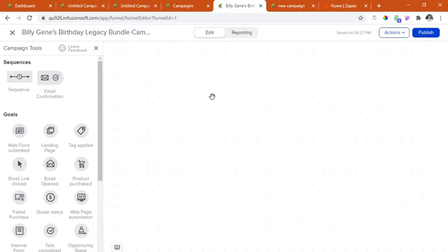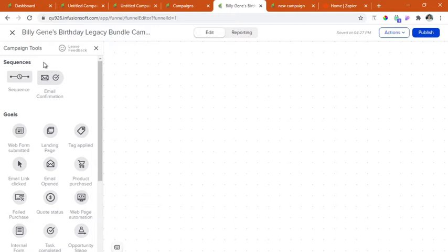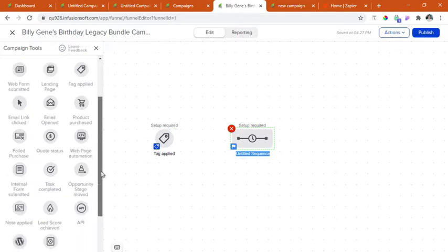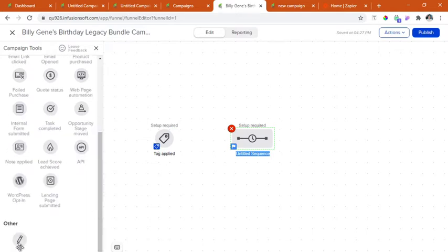Now we have a clean board to start. On the left side are the campaign tools. In what we are going to create today, we will be needing few tools. These are the tag, the sequence, and the note.